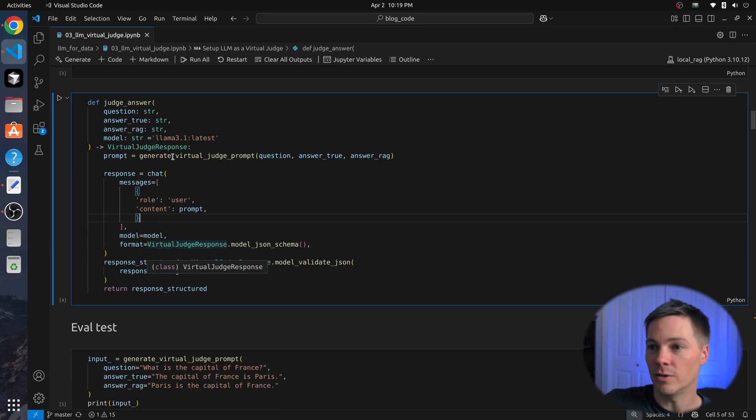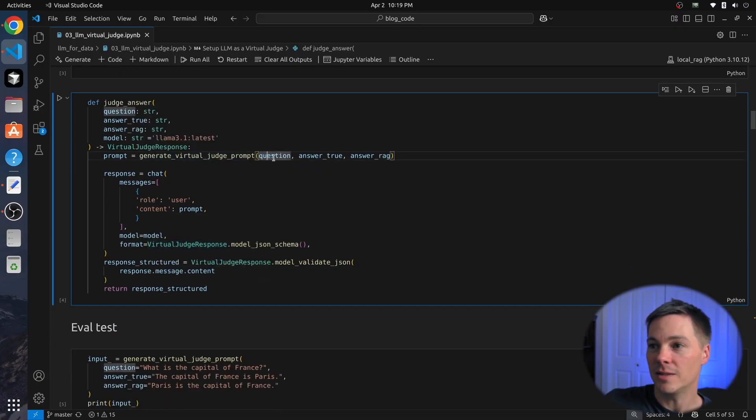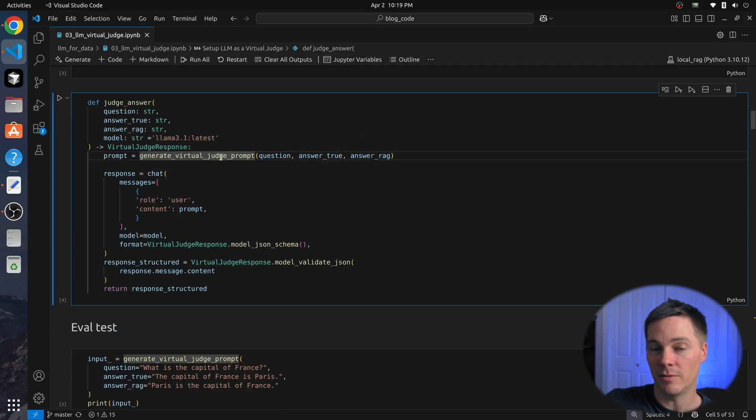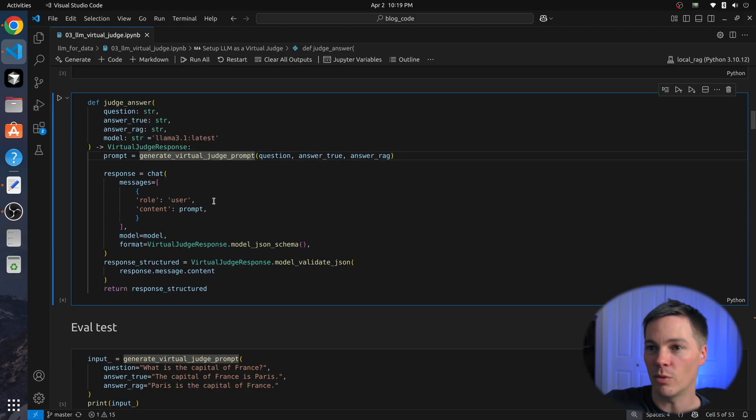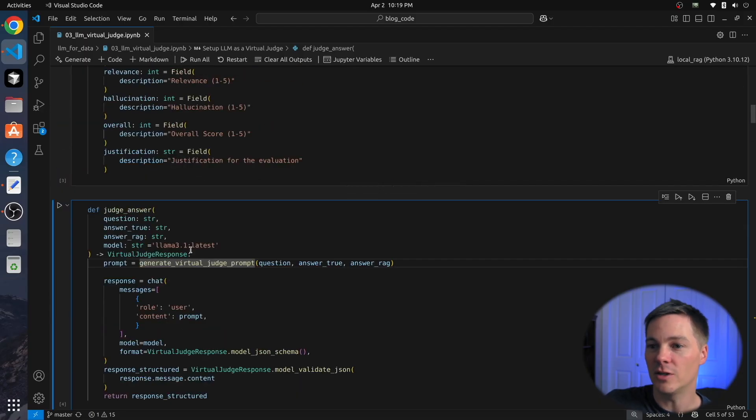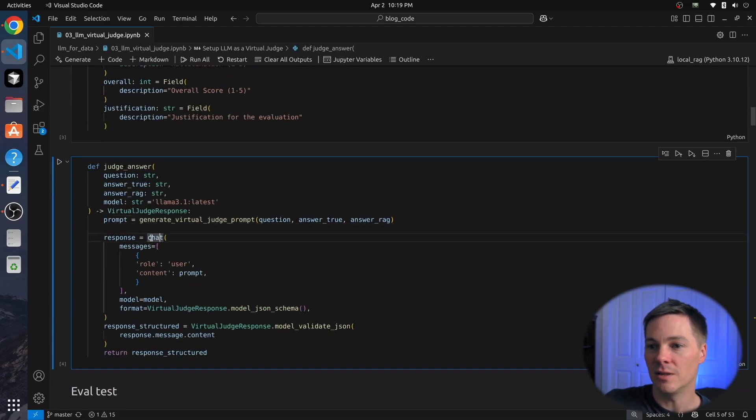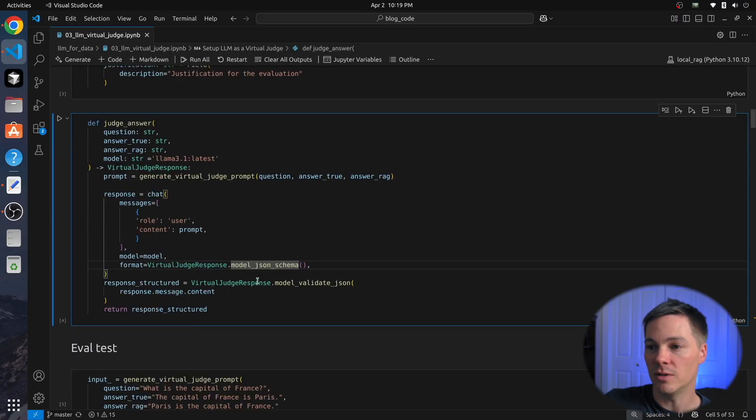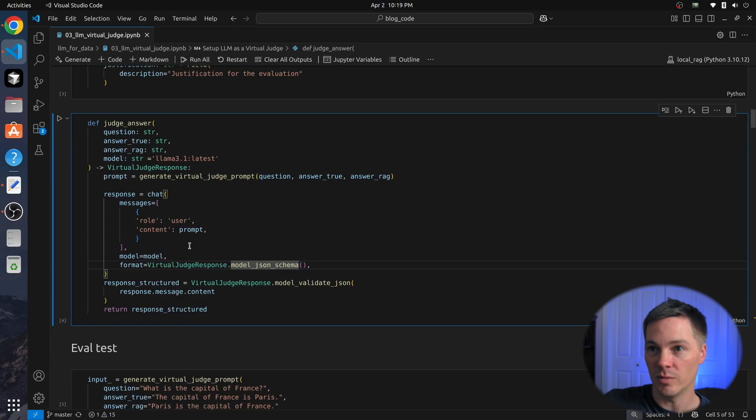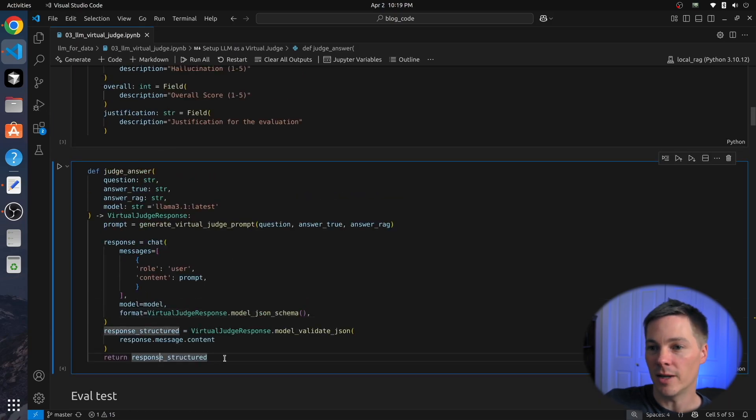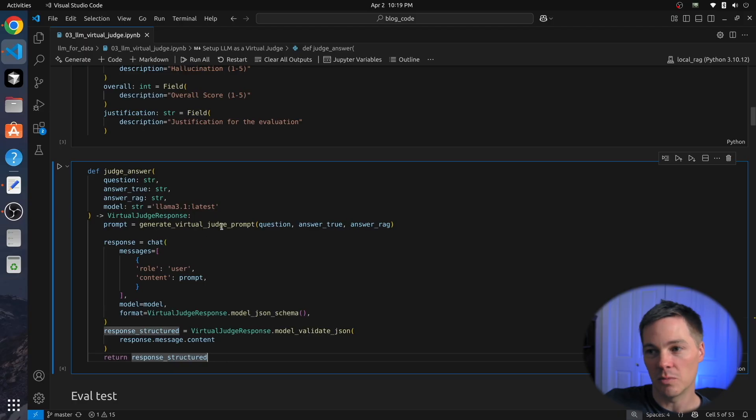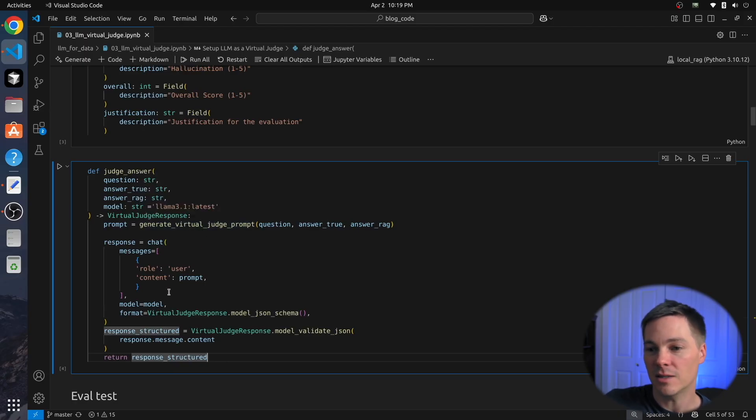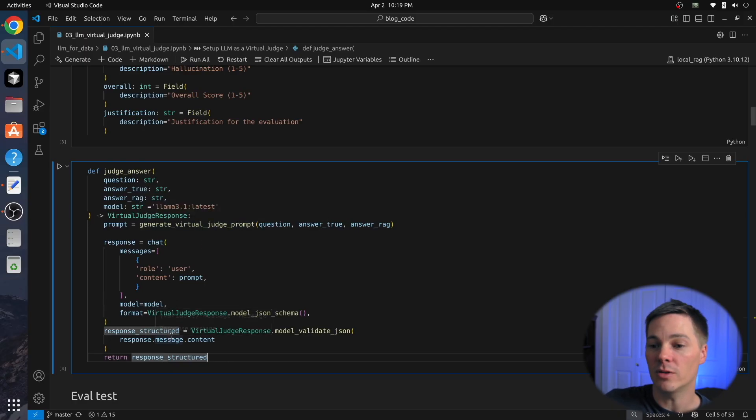So here's the function where we're doing the actual virtual judging. The first thing we do is we pass in the question, the ground truth answer, and the RAG answer into the function we just looked at to create the prompt and inject that information into the prompt. We then send that information to our virtual judge, and then we parse it using this class definition and return that. So that's our entire virtual judge function. We just cram our data into the prompt, ask the question, and parse it.